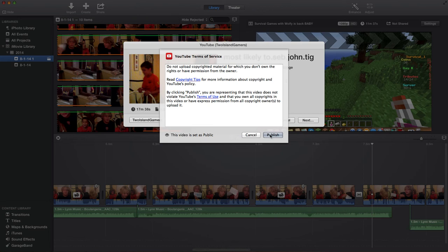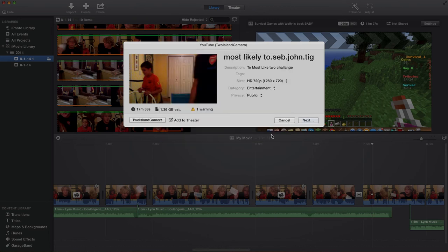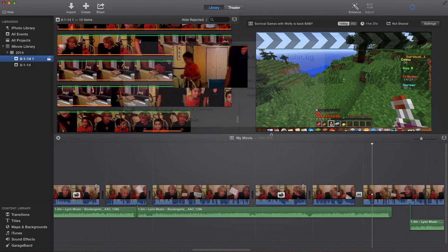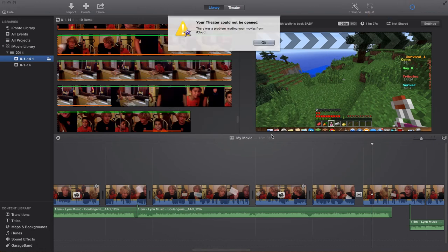And that's the phone. And there was a problem reading your movies from iCloud.